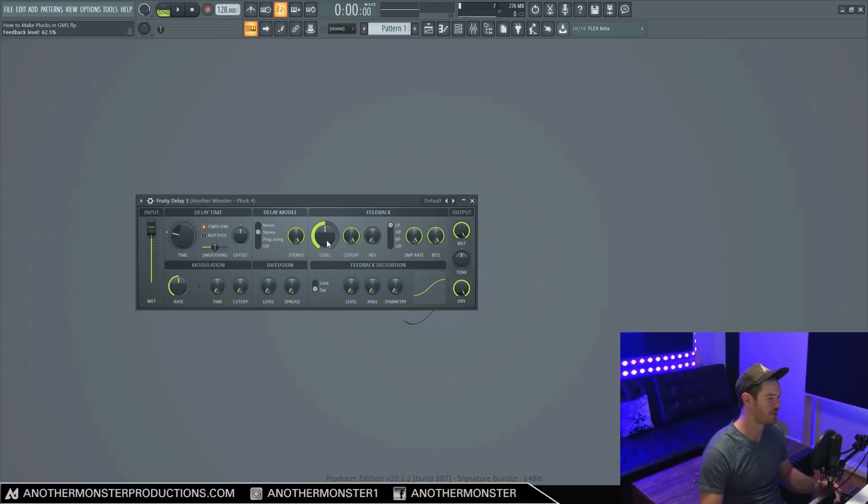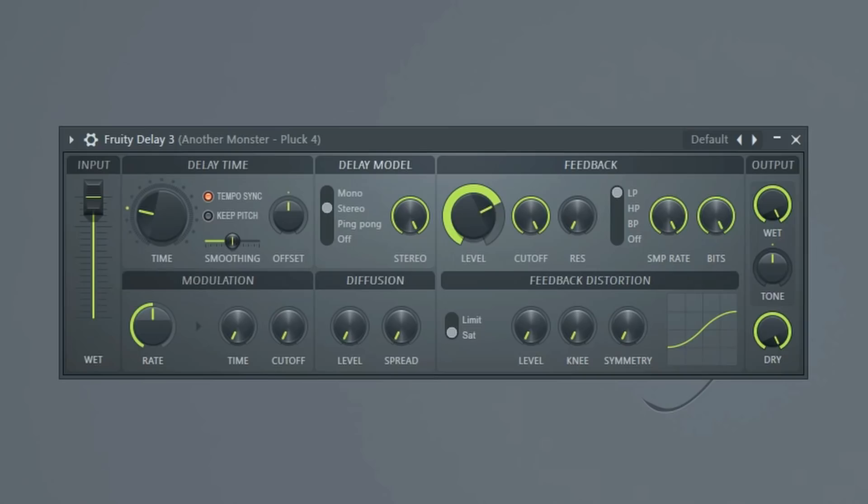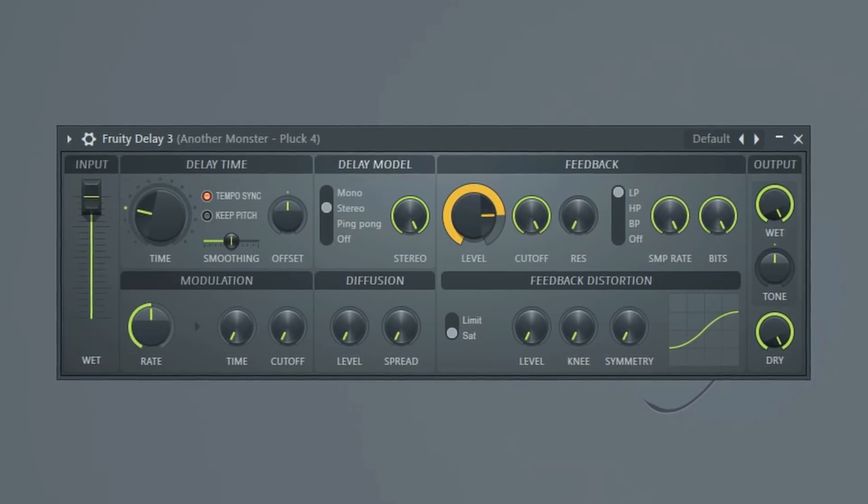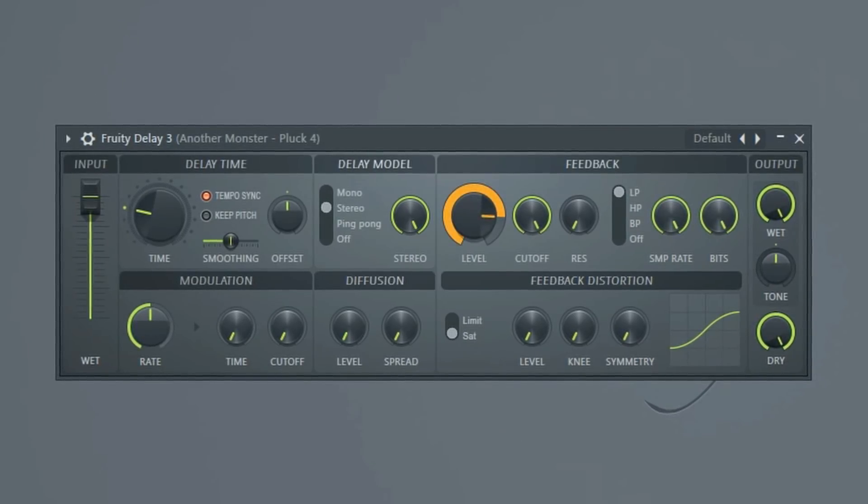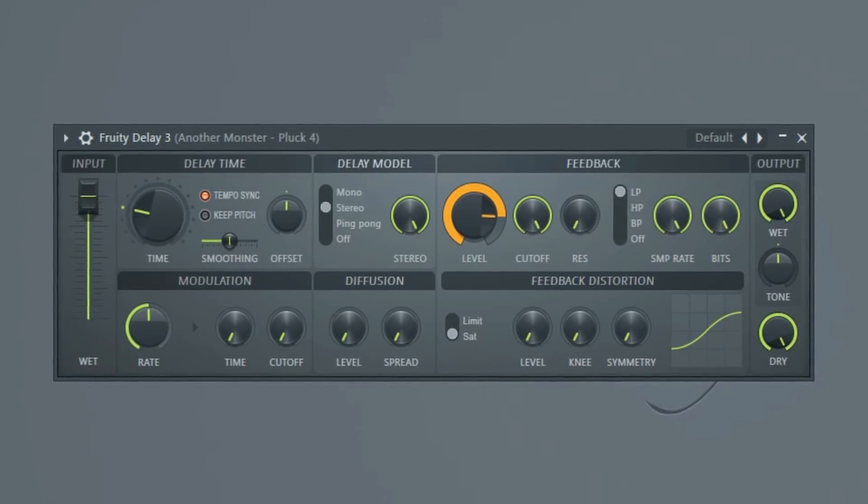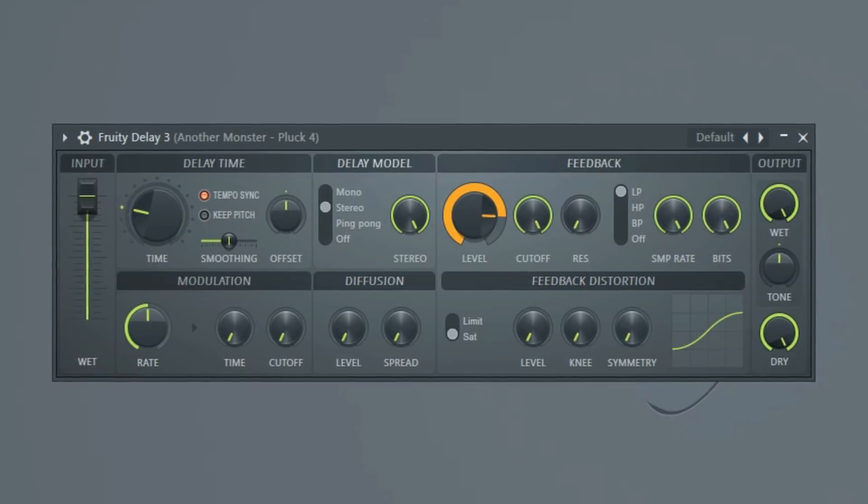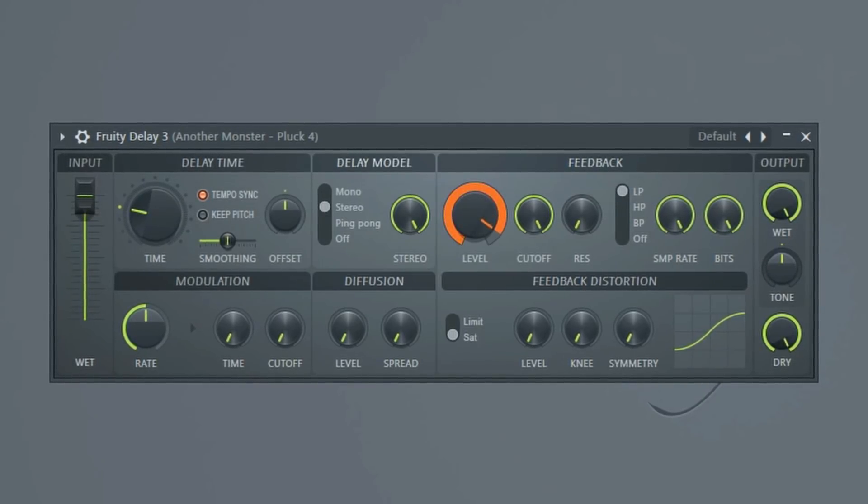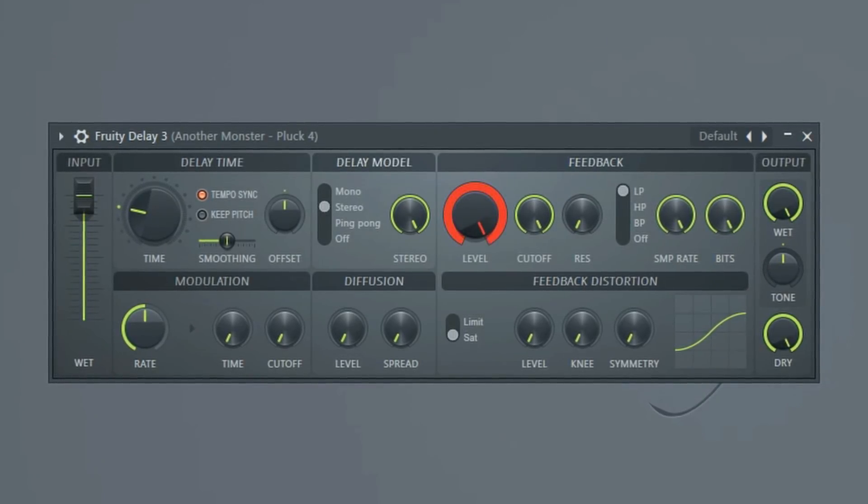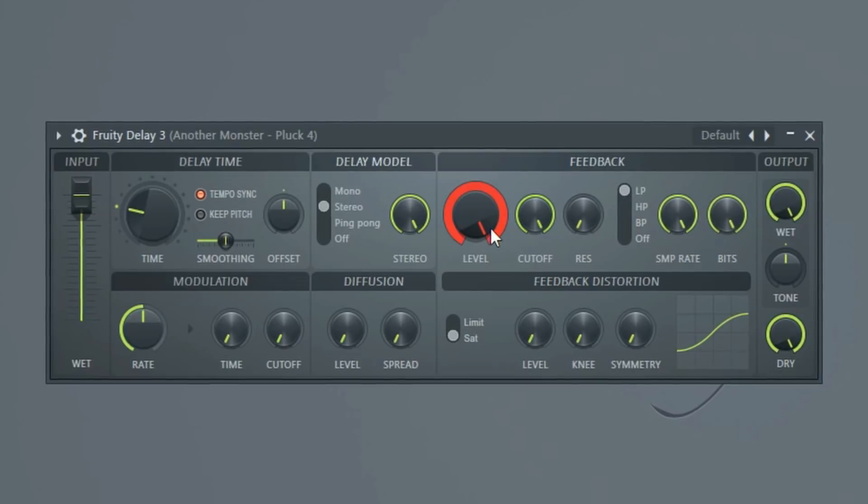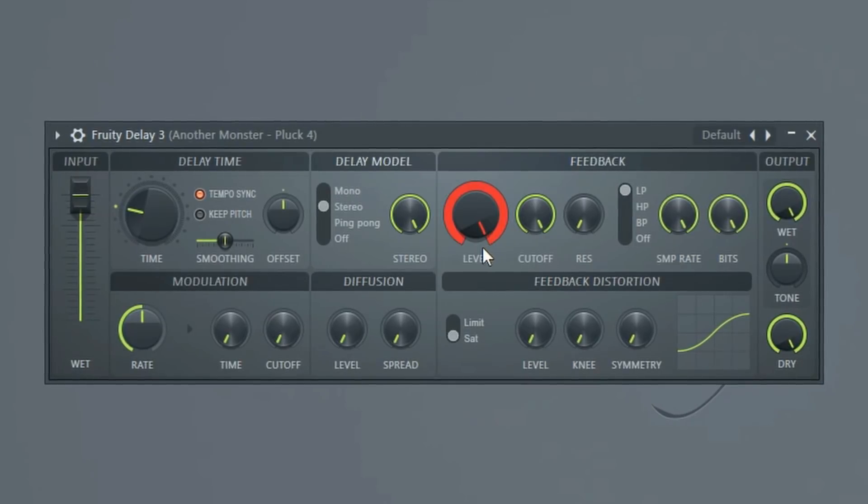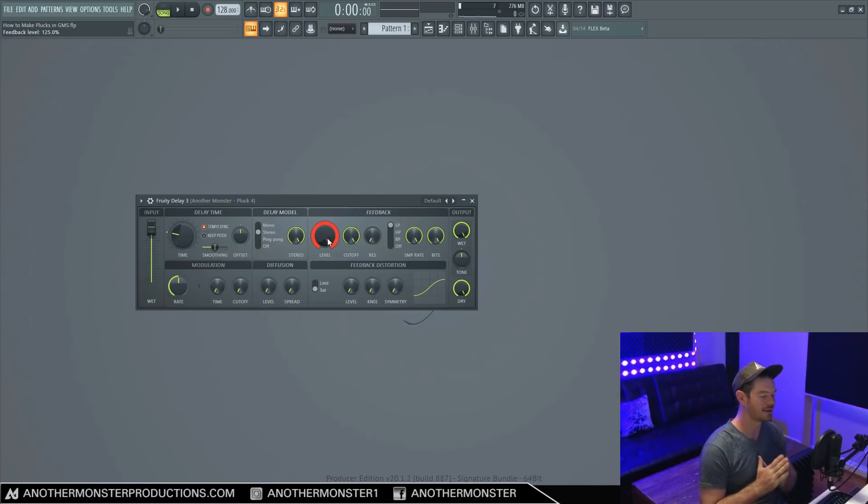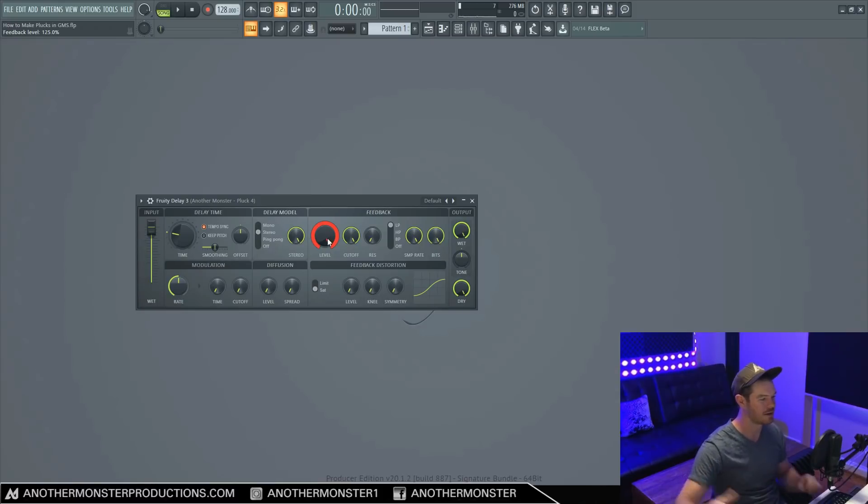So the interesting thing about this plugin is that it actually goes past 100%. So as we start moving this, you'll notice that it starts turning orange, when it gets to 100%, it turns orange. And then as we continue to go past 100%, it turns red, and it goes all the way up to 125%. And when we get past 100%, the delay is actually getting louder as it as it continues to go on.